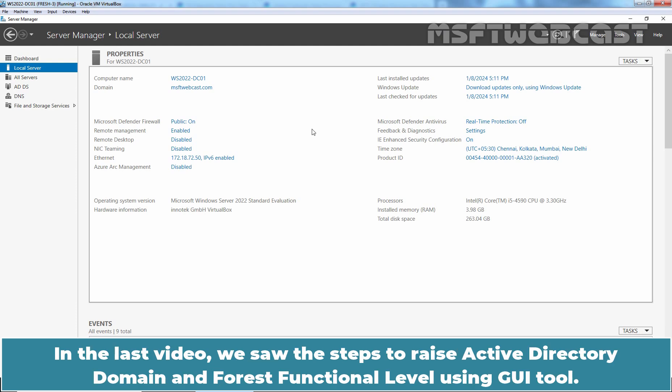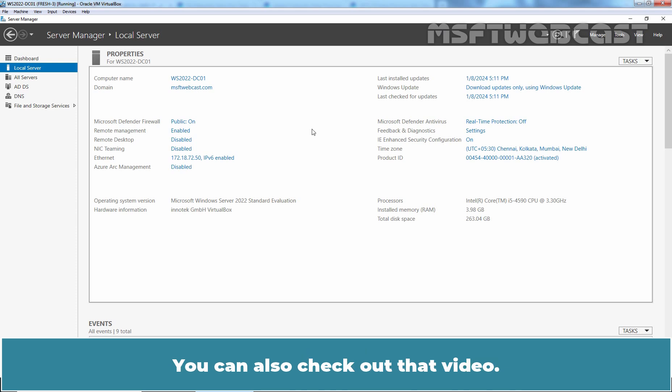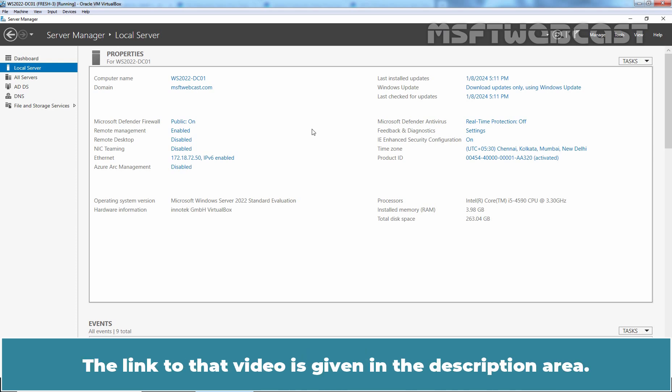In the last video, we showed the steps to raise Active Directory domain and forest functional level using the GUI tool. In that video, I also covered the basic concepts of domain and forest functional levels. You can check out that video — the link is given in the description area.